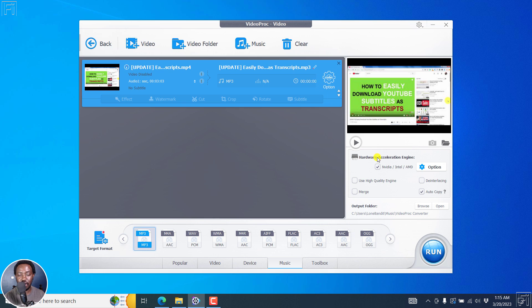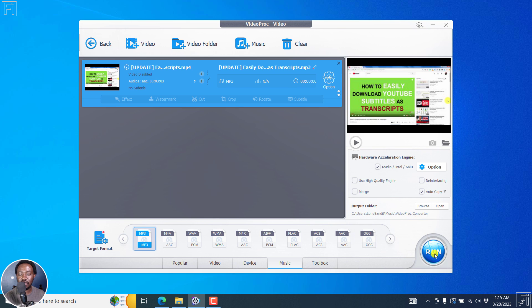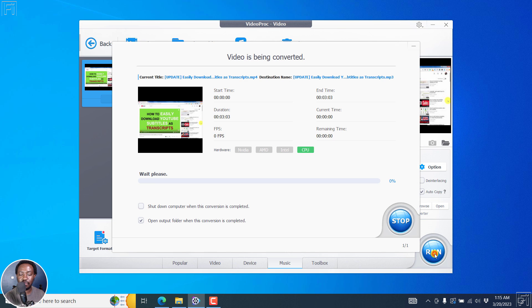Once you do that, then you can come to this side. And if you have a GPU, you can turn it on or off. But I'll have it on so that it gives me leverage when it comes to converting. So once I'm done, the output folder is indicated right here. I'll just click on Run.